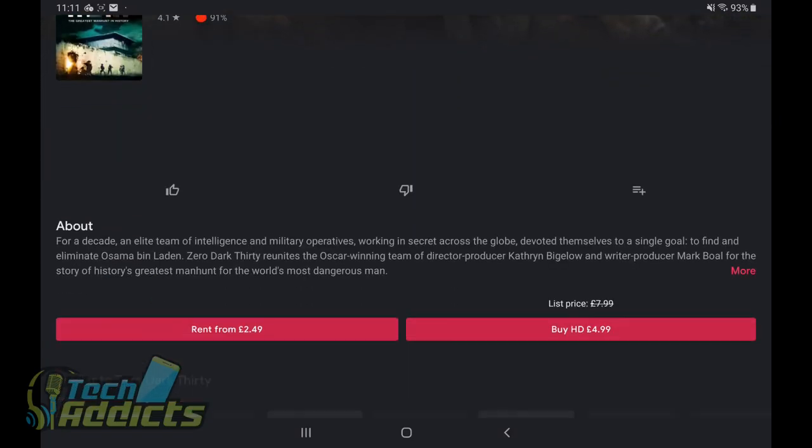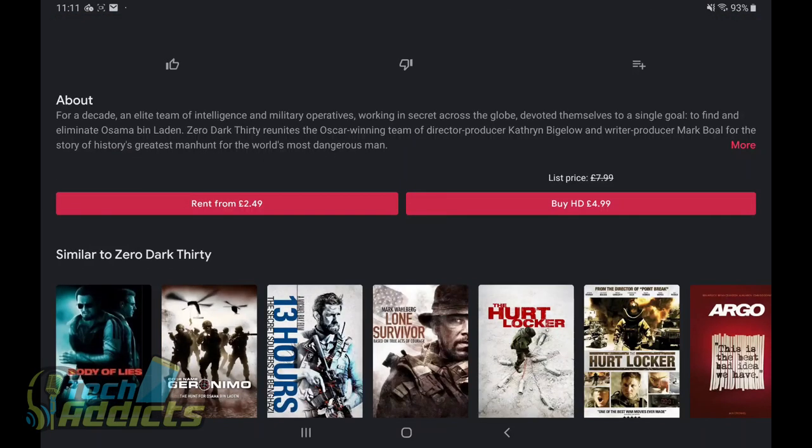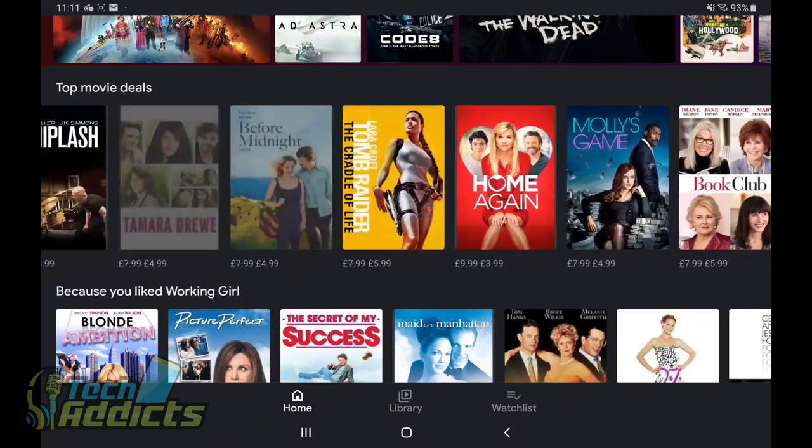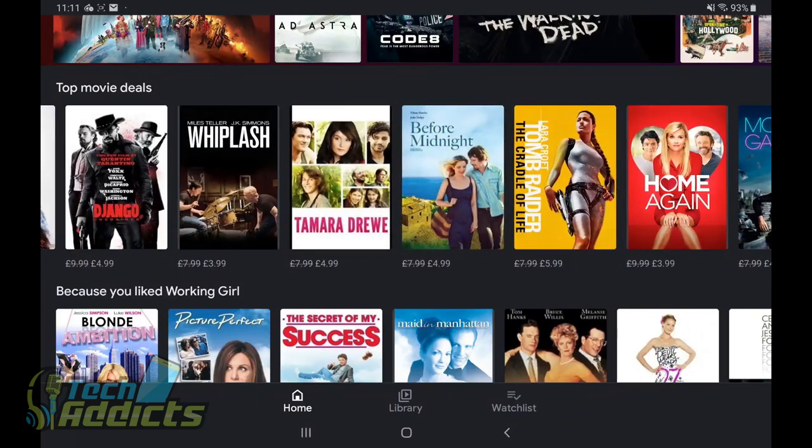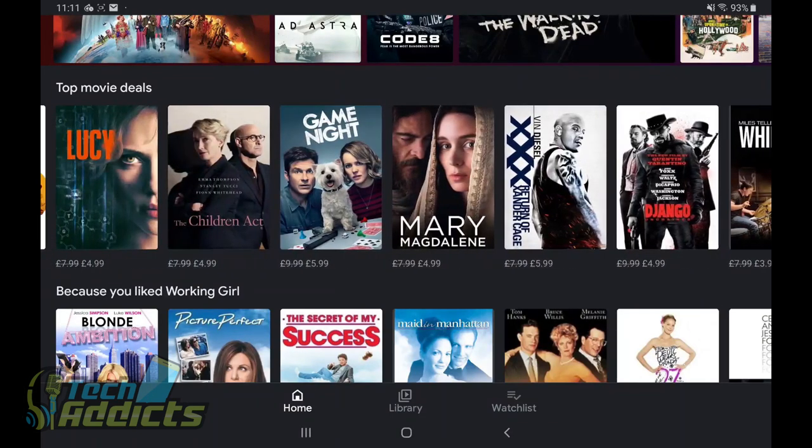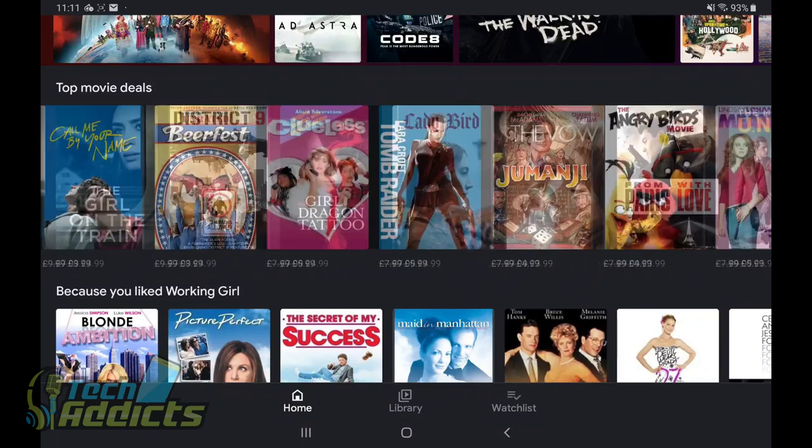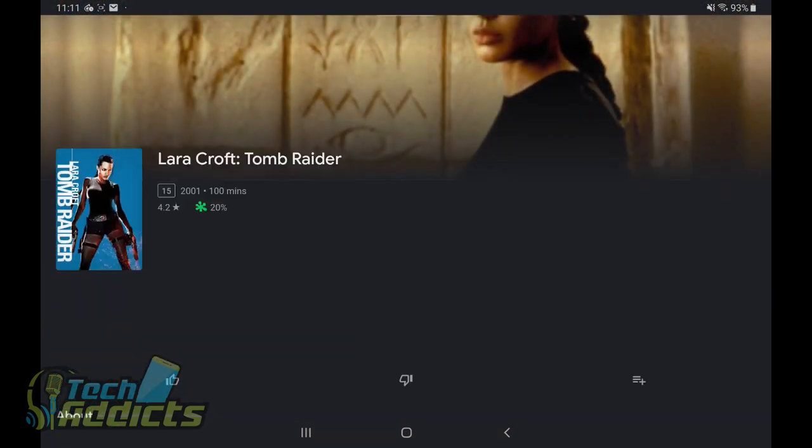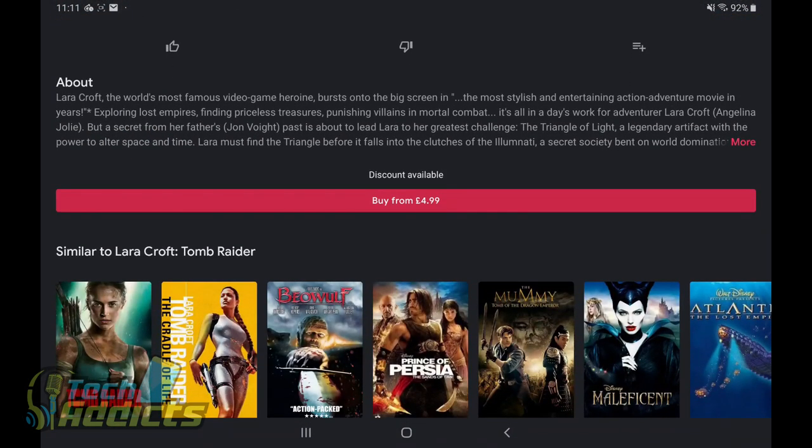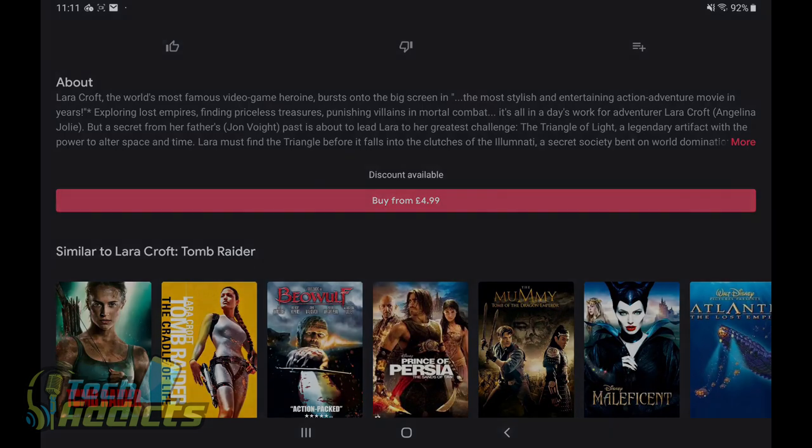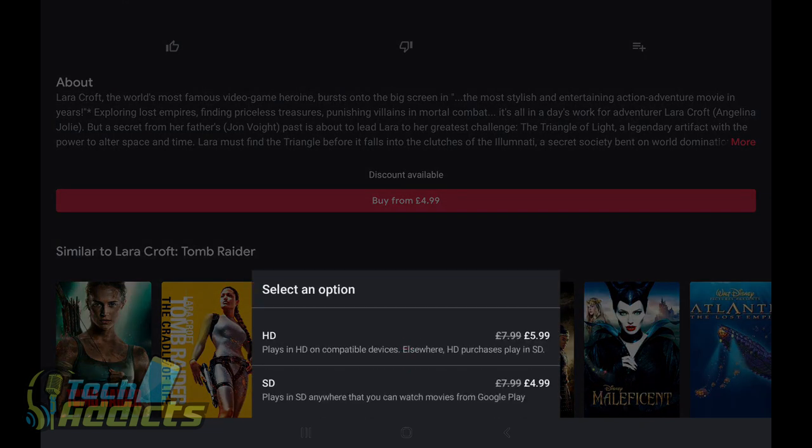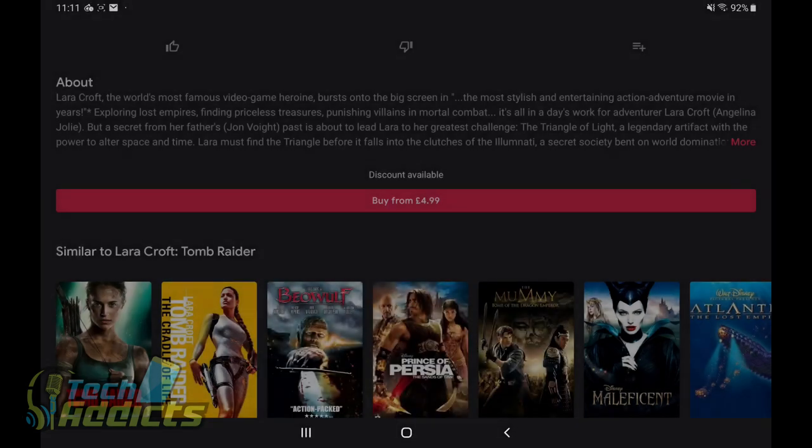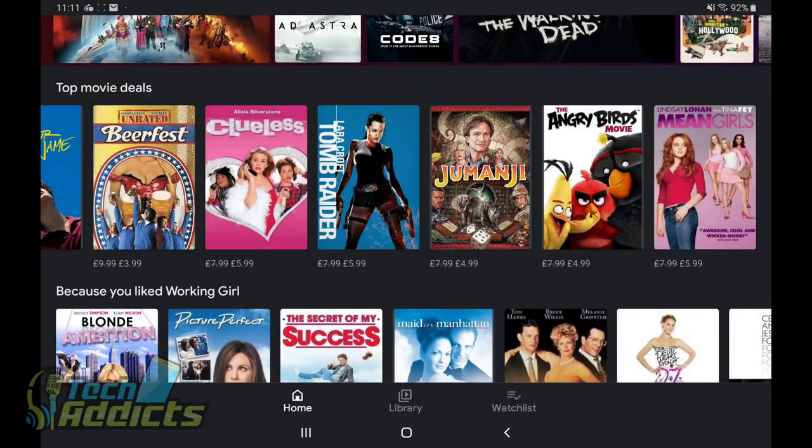If we were to go into one and have a quick look at the pricing, it's the same kind of way where it's the list price of $7.99 down to $4.99. If we were to take the example that we looked at earlier, the other Tomb Raider. Discount available. Buy from $4.99. Doesn't give you too much in the way of information. You tap on that and it does give you the information, $7.99 down to $5.99, $7.99 down to $4.99. So it's constantly withholding information from you to let you know whether or not you're getting a good deal or not.